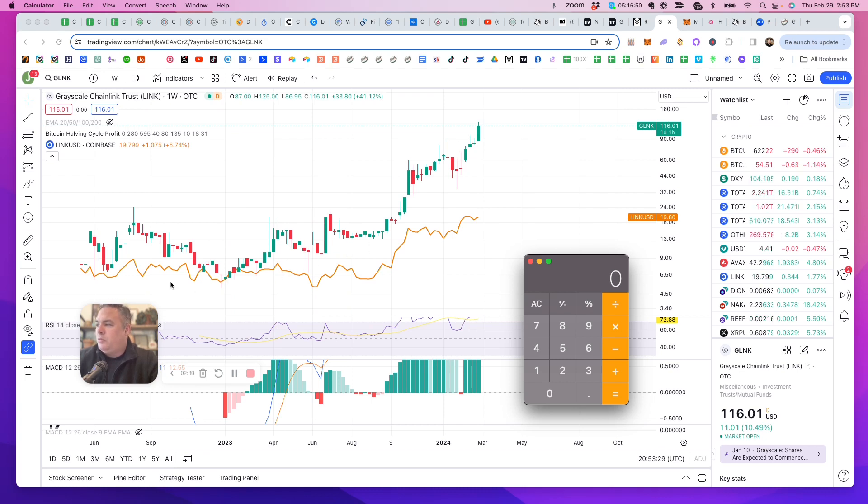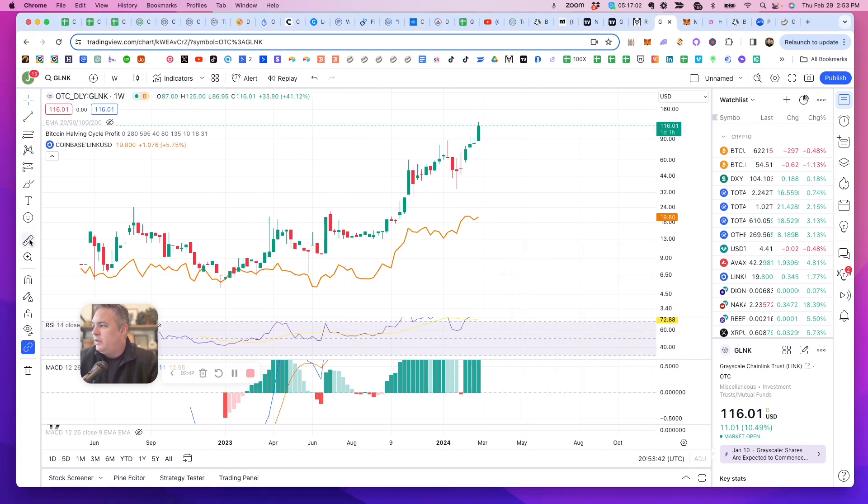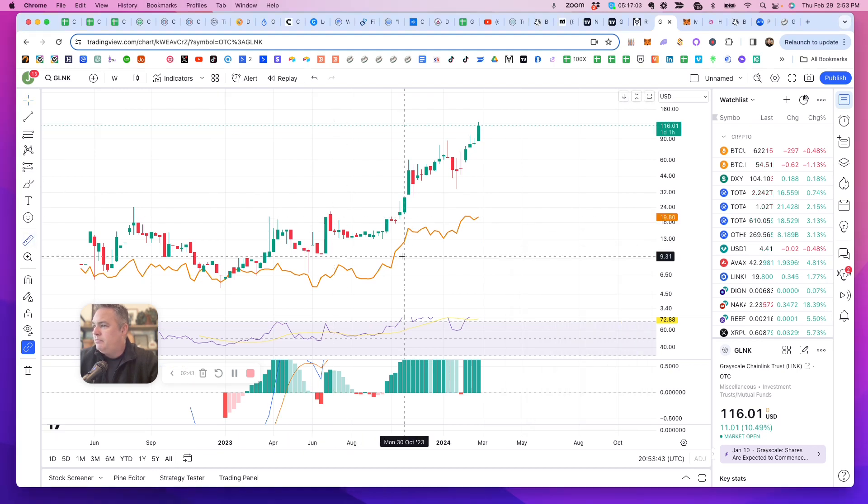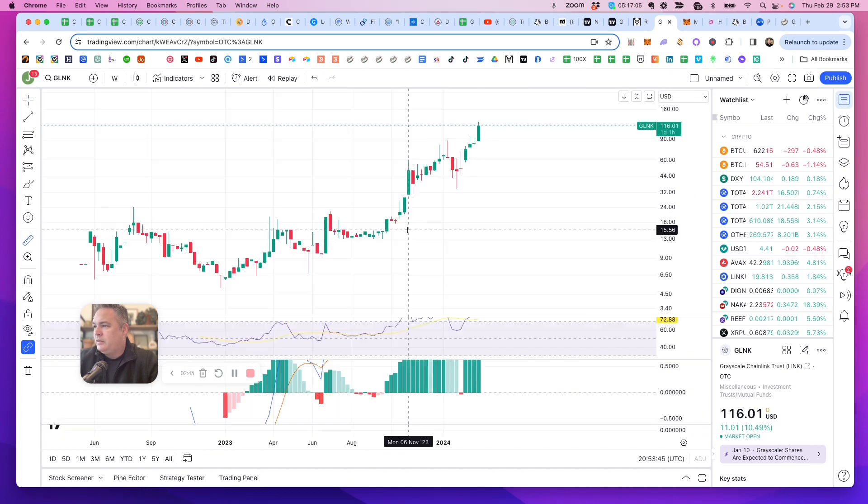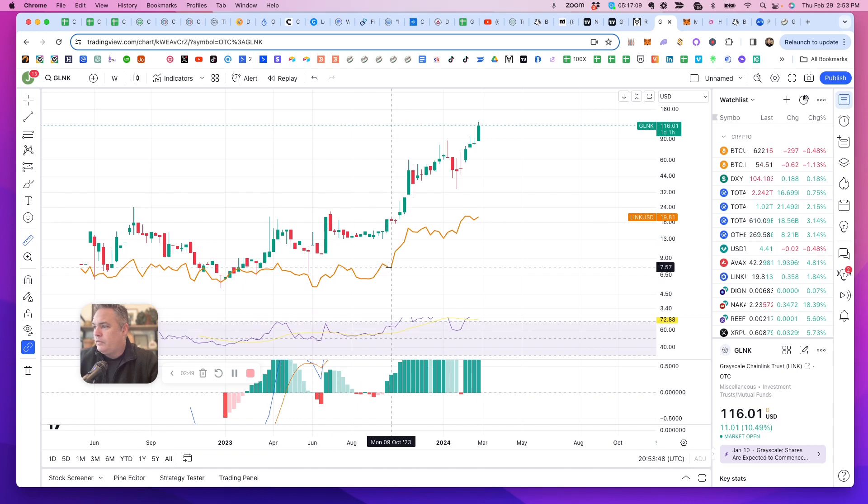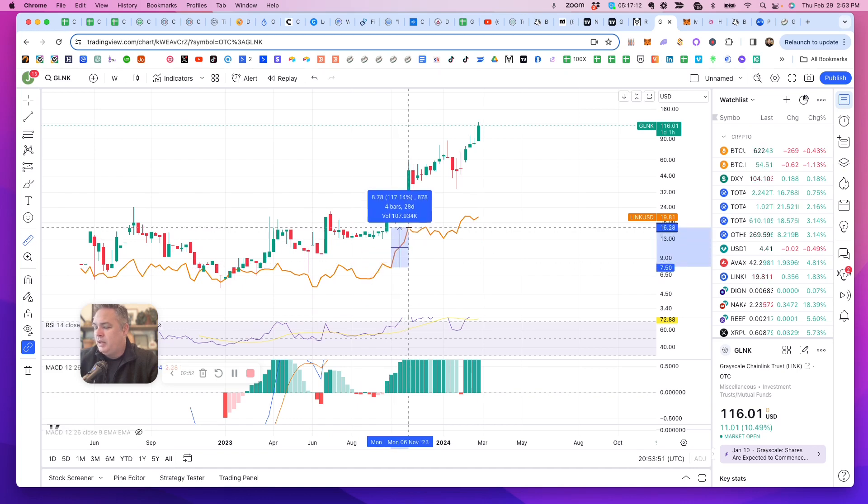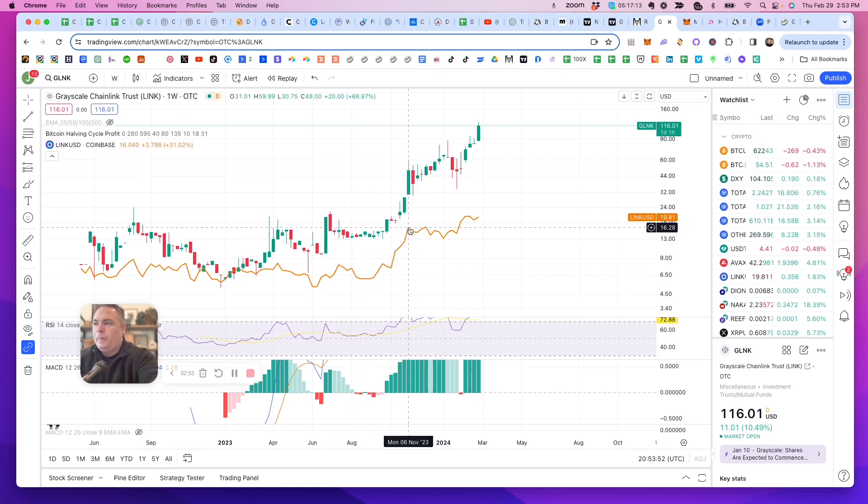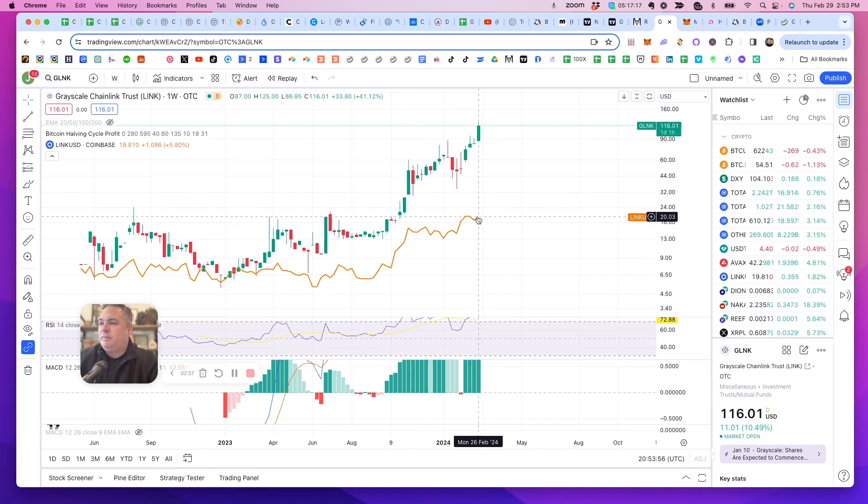So you got to wonder, but almost every time Chainlink tries to close the gap, especially in a bull market, like right here, from here to here. Whoa, what happened? From here to here. Yeah. So, I think there's a big move about to happen with Chainlink.